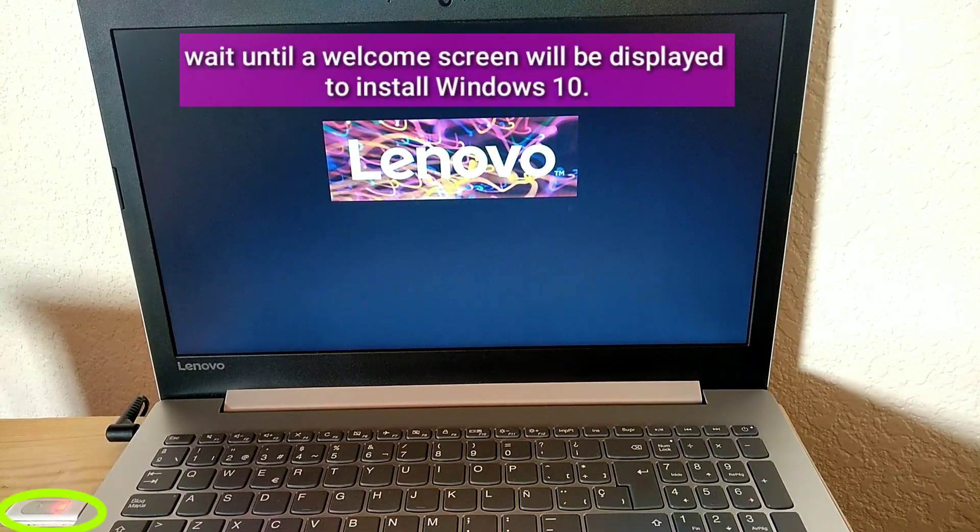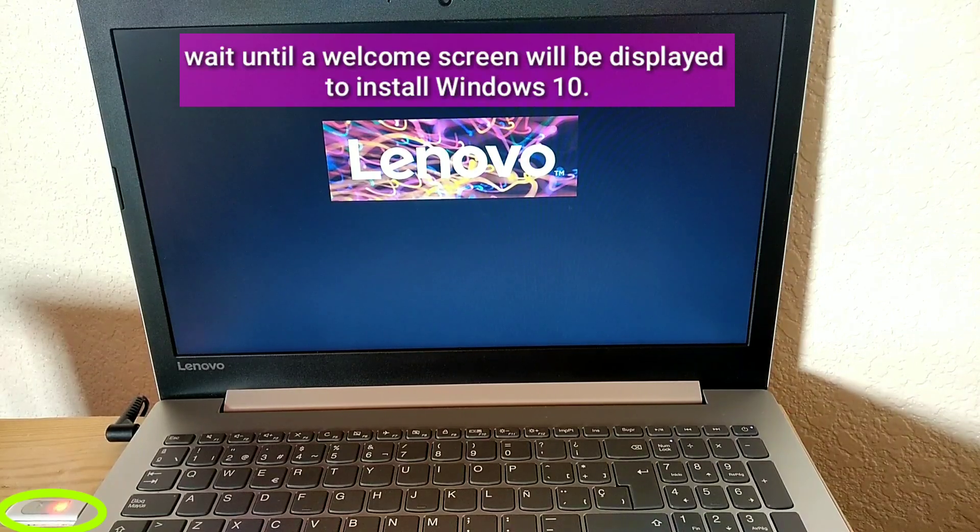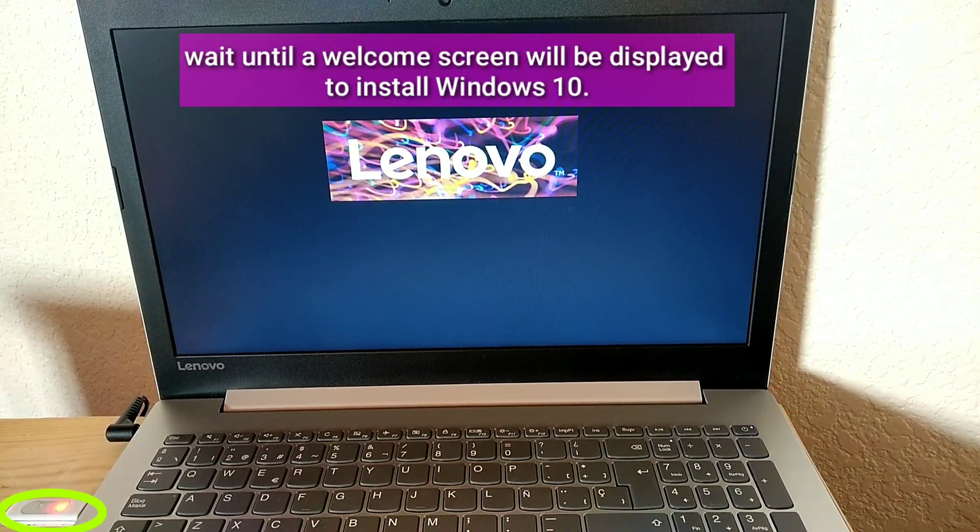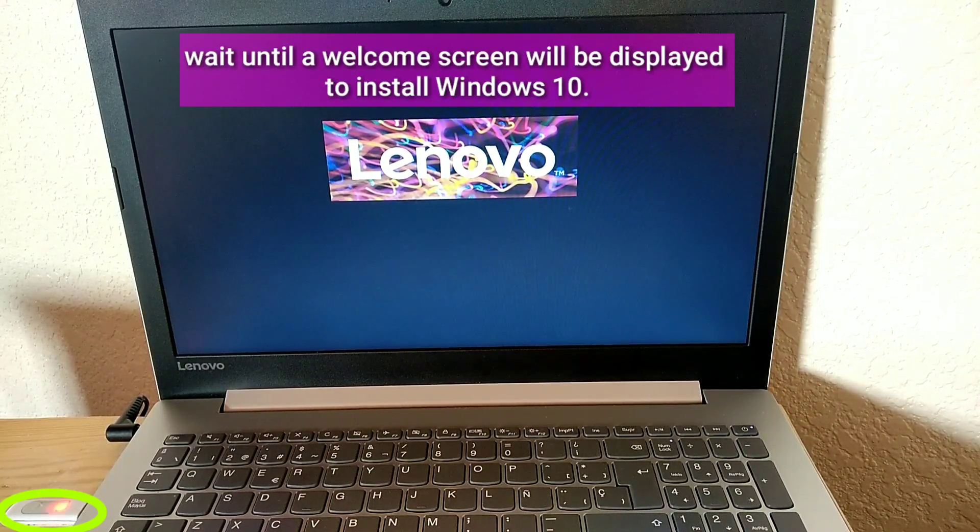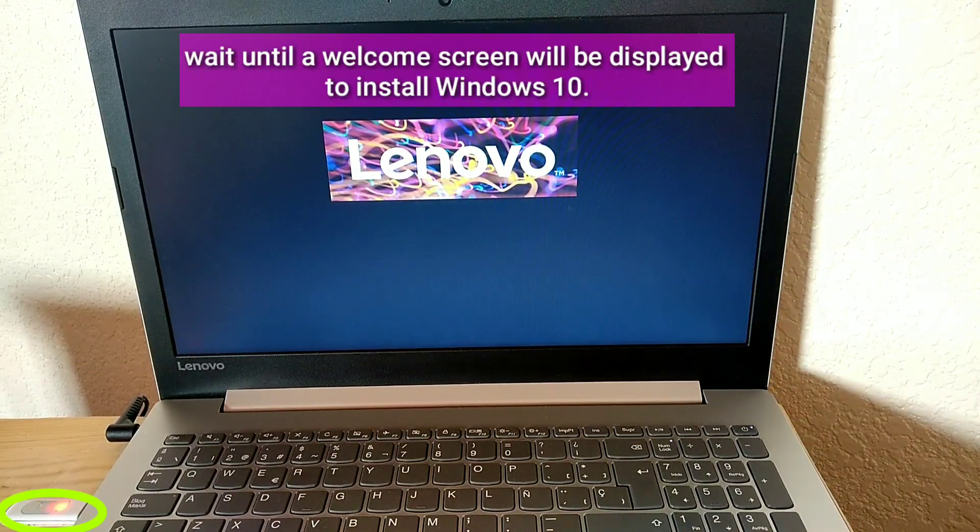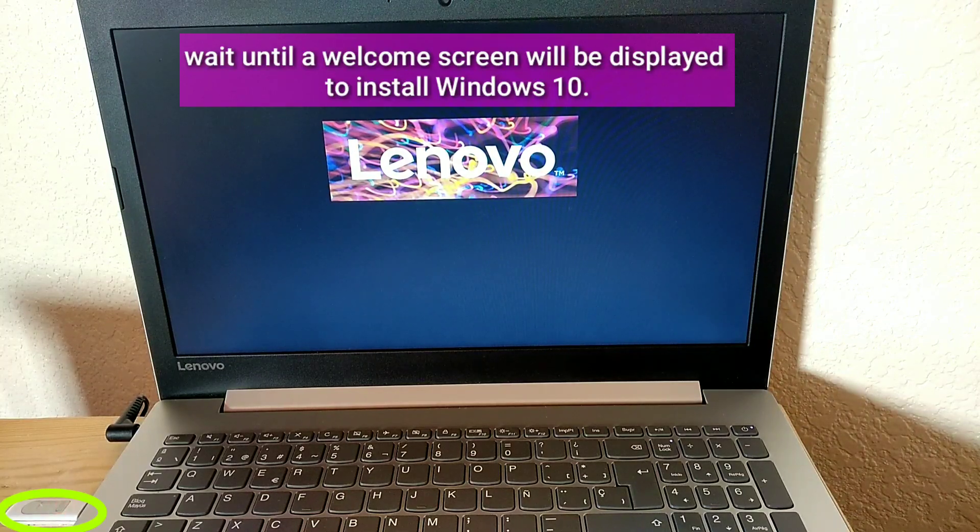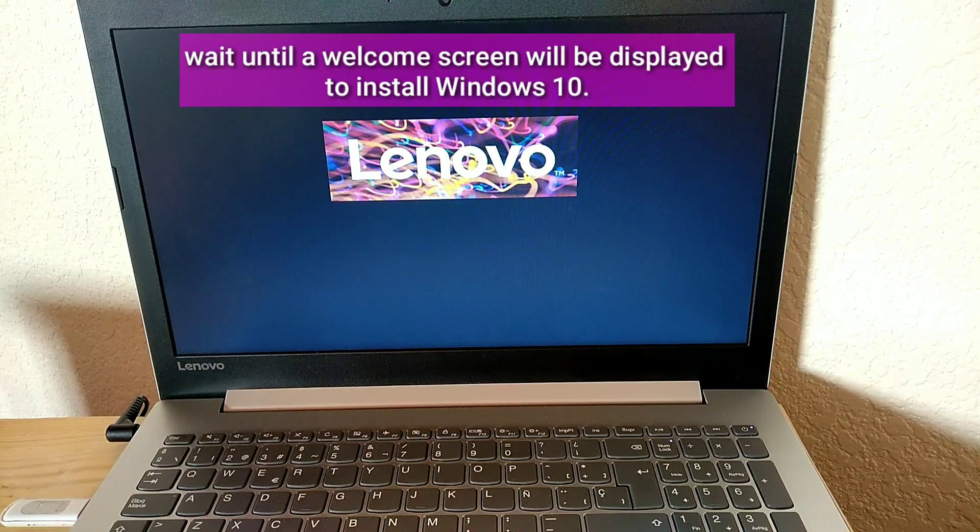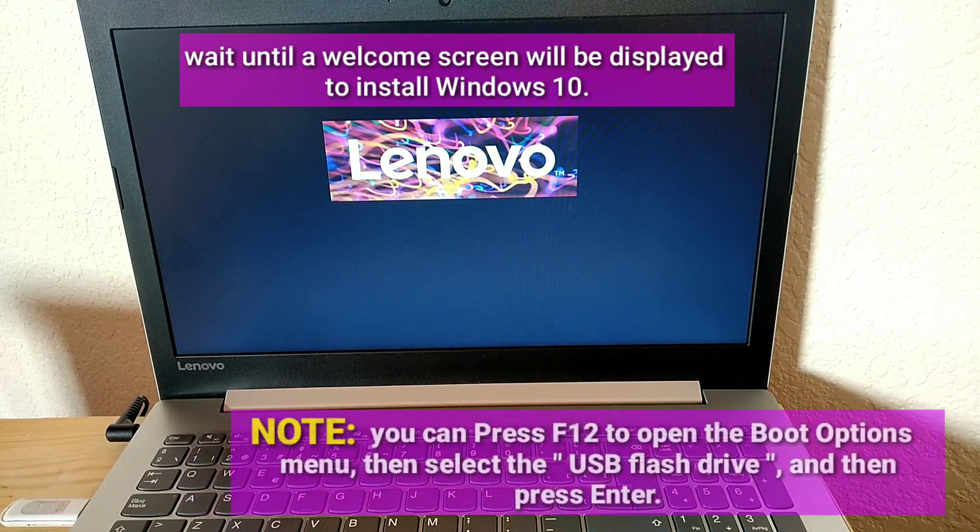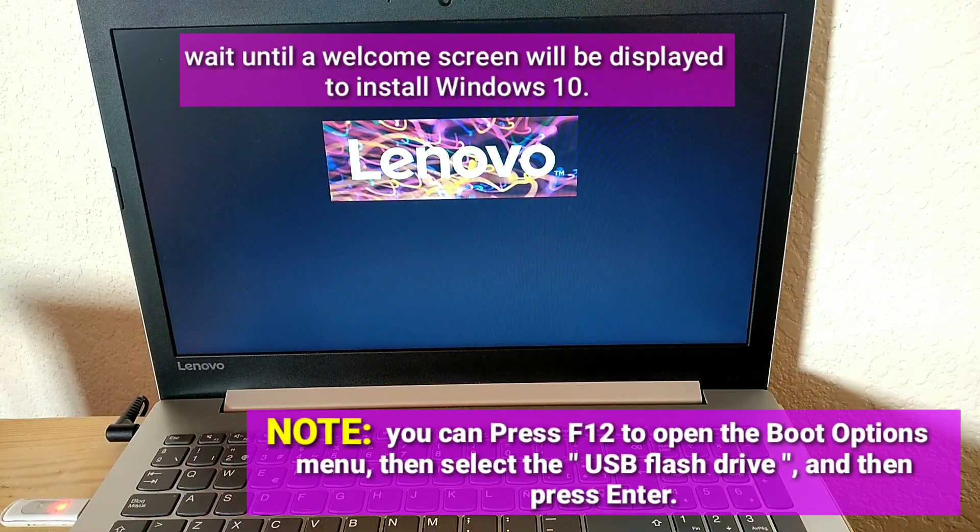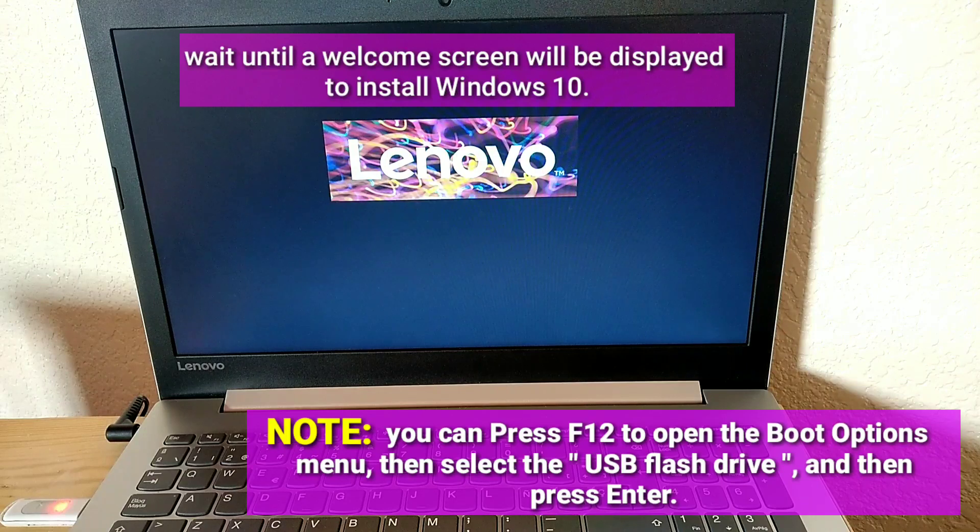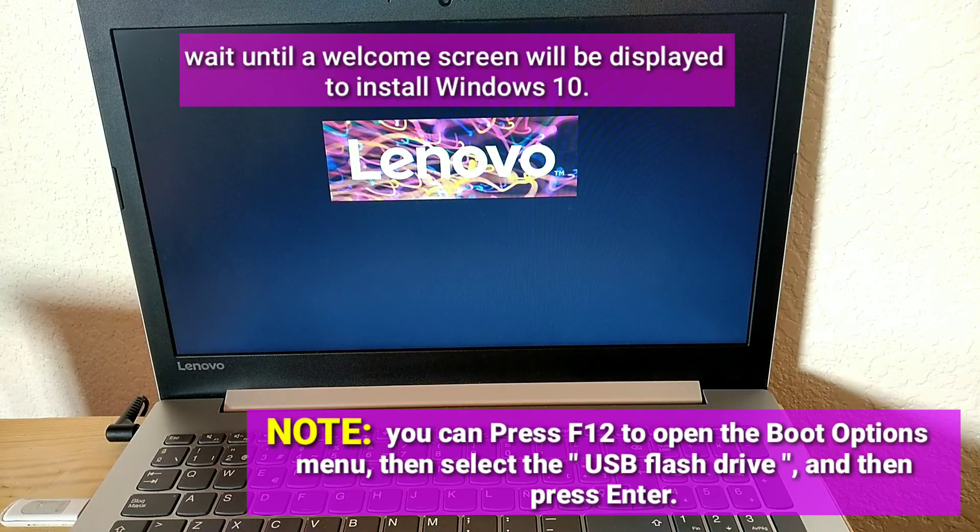Wait until a welcome screen will be displayed to install Windows 10. Note, you can press F12 to open the boot options menu, then select the USB Flash Drive and then press Enter.